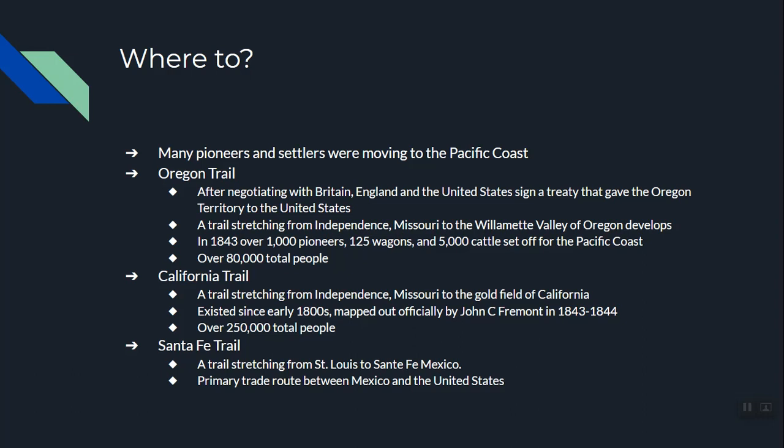The third trail is probably the least famous — the Santa Fe Trail. It began in St. Louis and went down to Santa Fe, Mexico, today Santa Fe, New Mexico. It was primarily a trade route, with the biggest trade item being cattle. The Santa Fe Trail went from Texas and New Mexico in modern terms and was used to bring cows to St. Louis where they could be slaughtered and sent east for food.